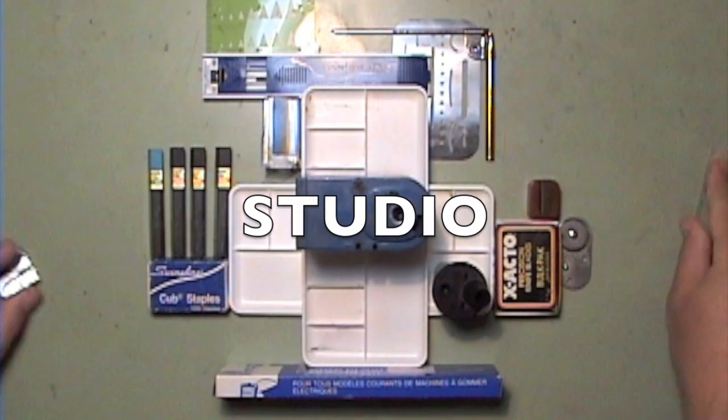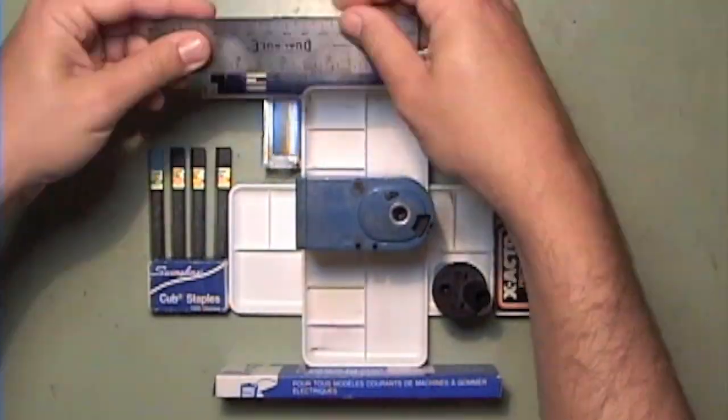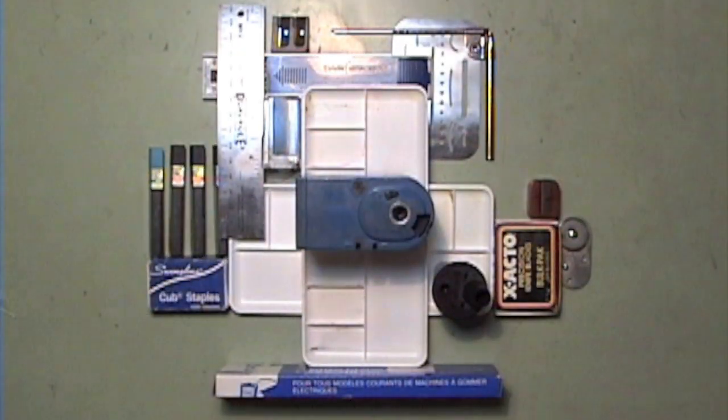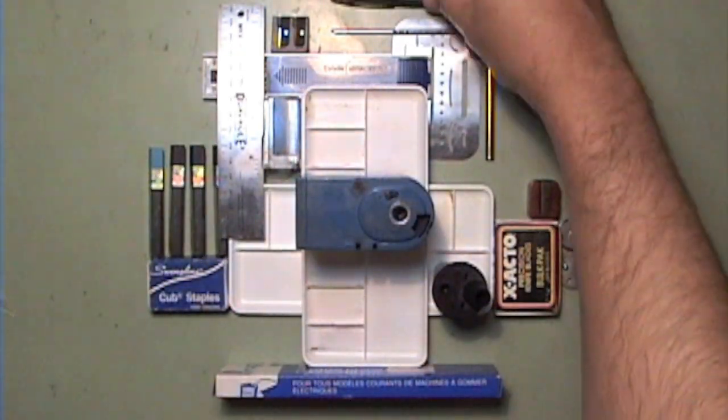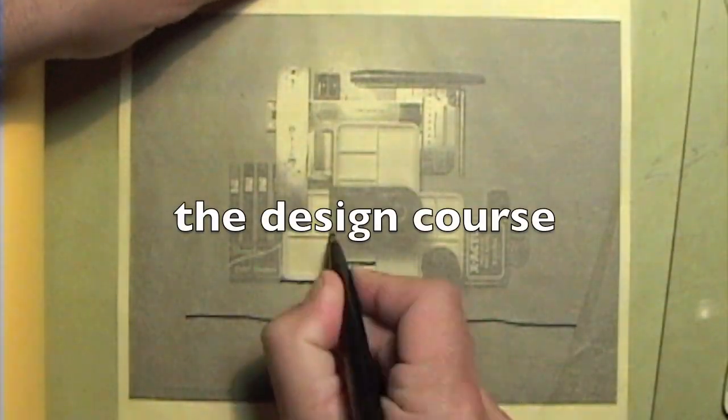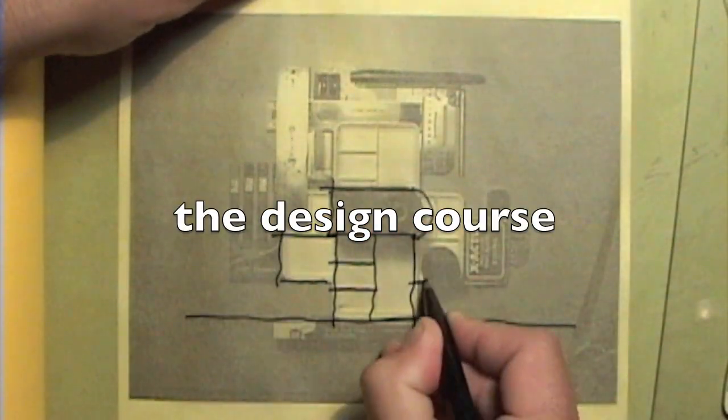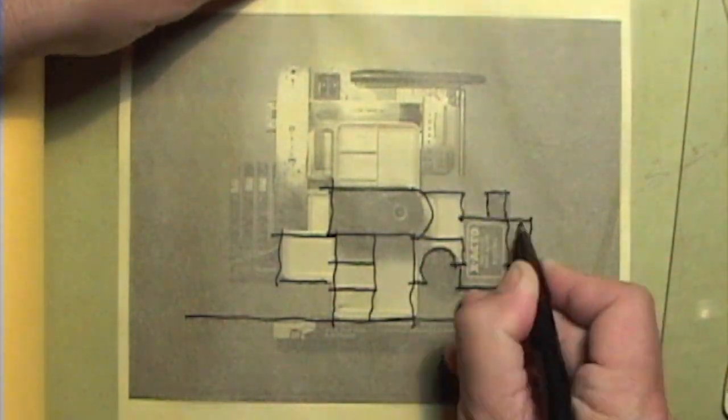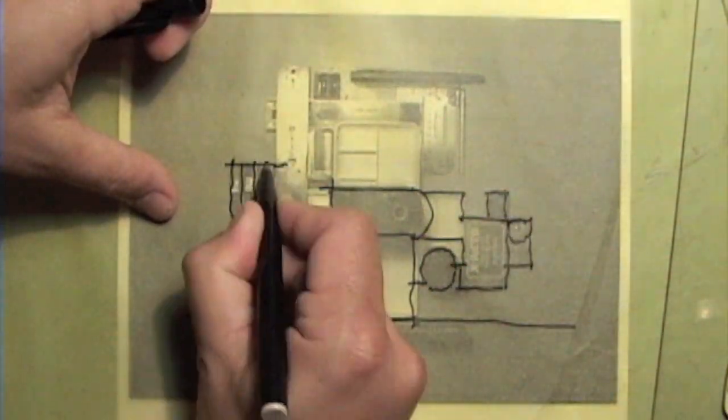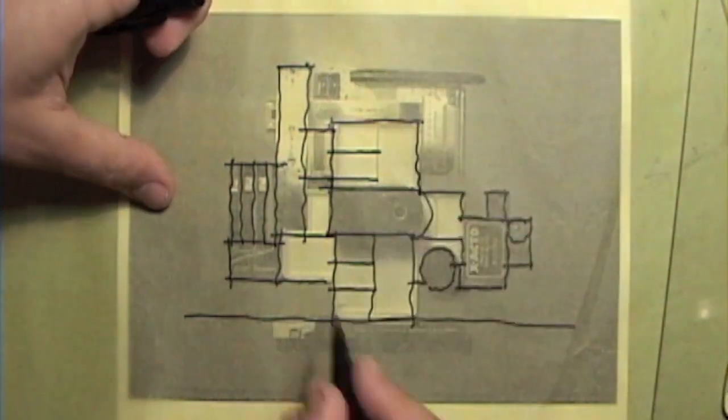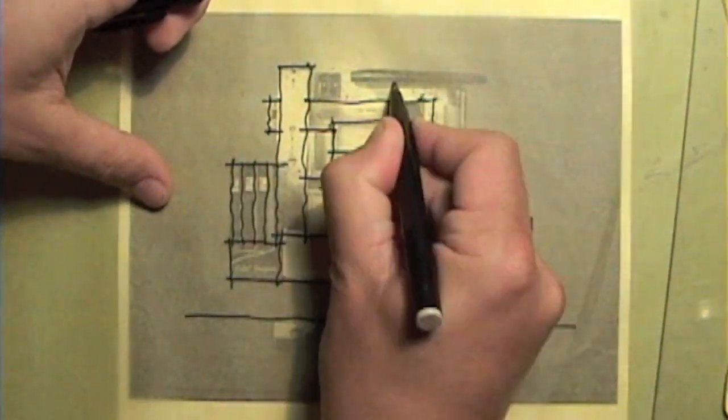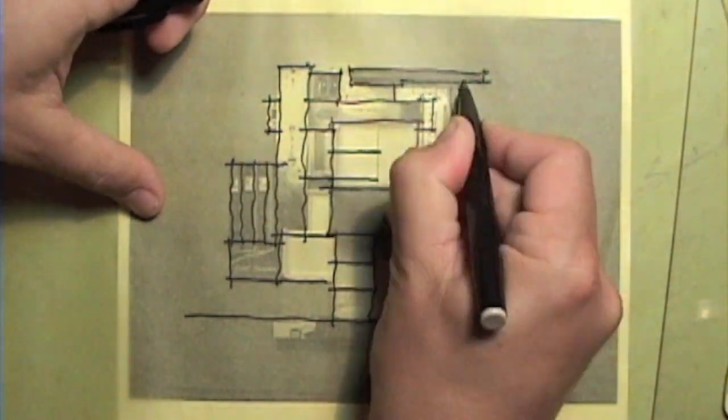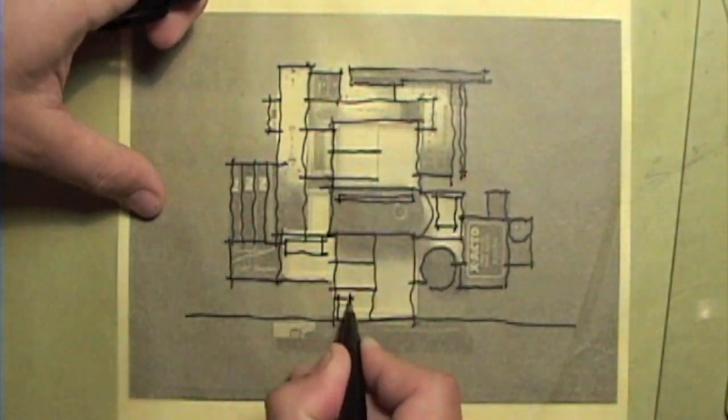Studio is a design course where students are typically given a design problem and the instructors work with the student over the course of the semester to develop and refine the solution. The design problems will vary greatly but in the end tend to focus on real design projects.